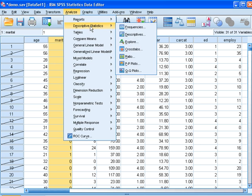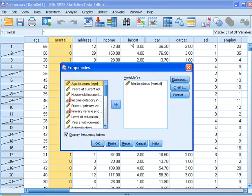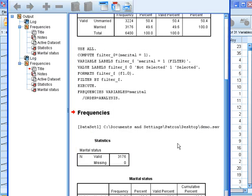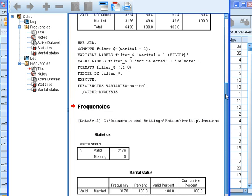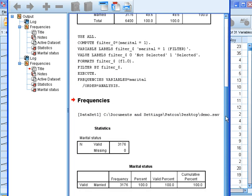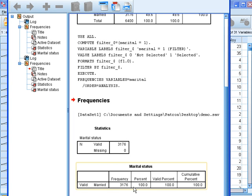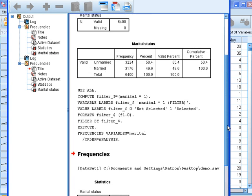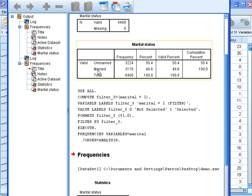You come back to describe the same variable, and you will get a different type of information. So here now, you only have married within your database, and the unmarried which were coded as 0 are not there anymore.